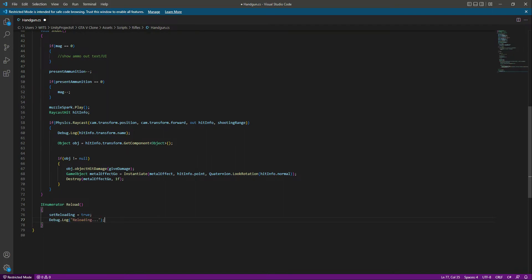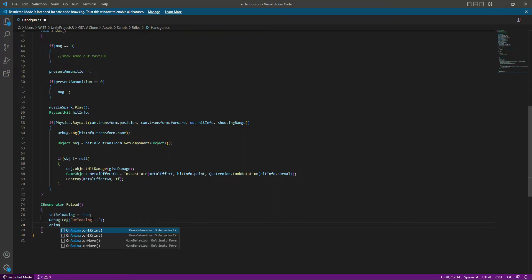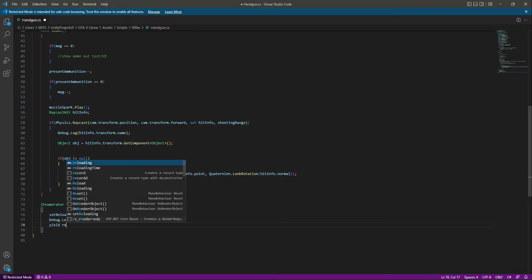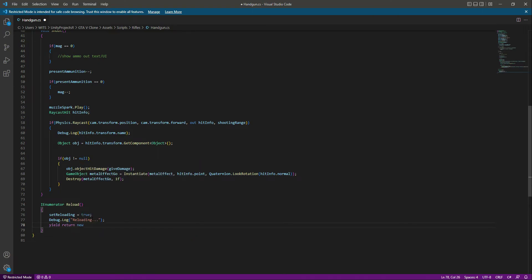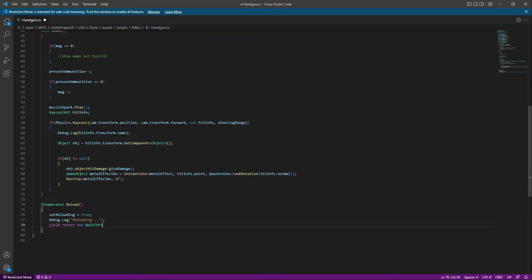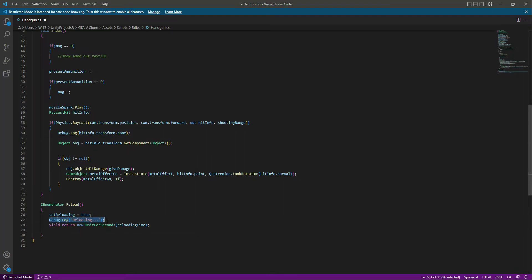After that, we will stop the execution. We can say yield return new wait for seconds, and the seconds will be the reloading time. After that, when we are done reloading, we will debug another message that says done reloading.